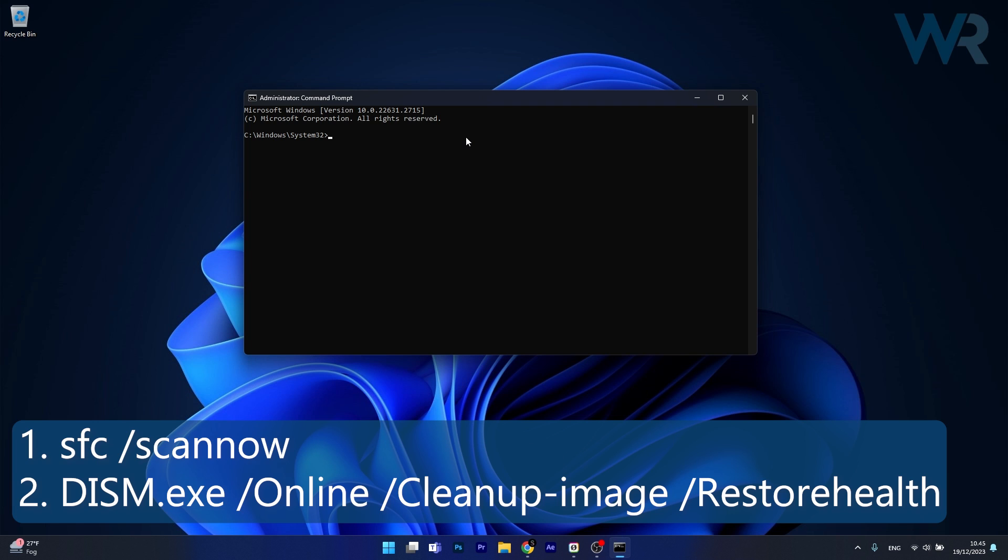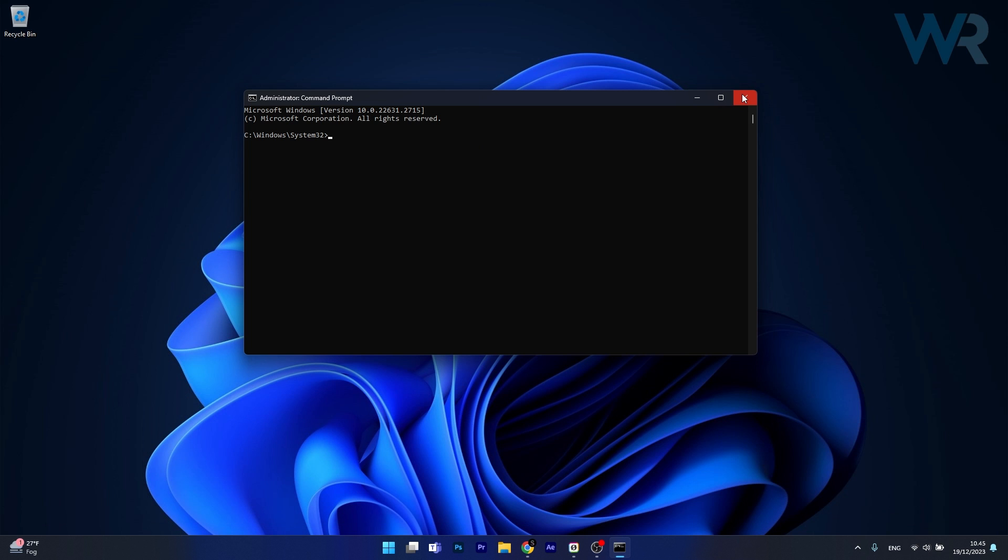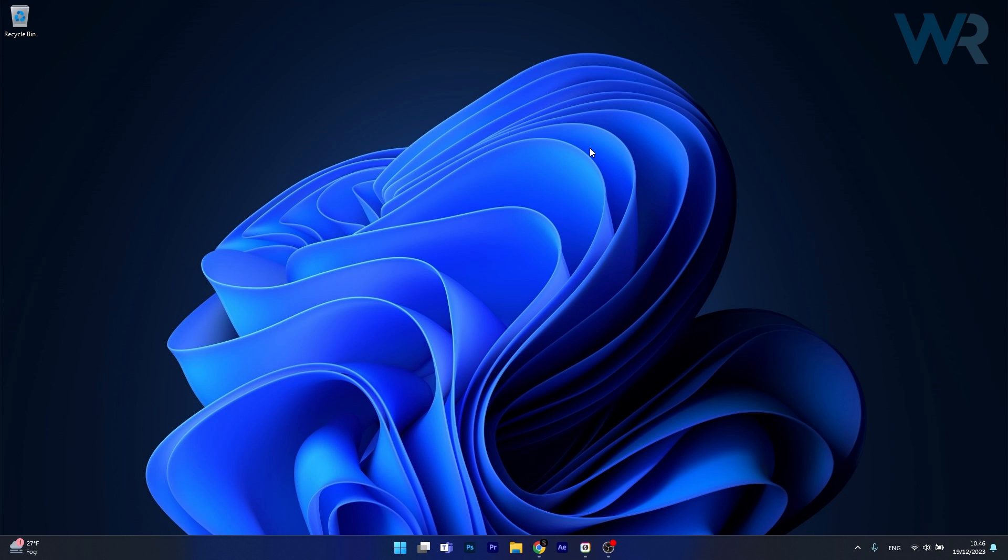But note that the scans can take a bit of time, so don't lose your patience. Afterwards just restart your computer and check if the problem still persists.